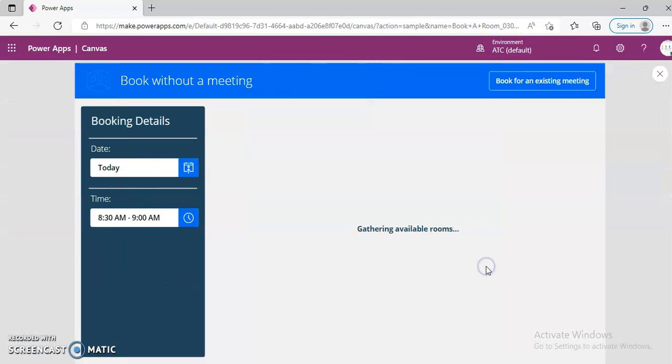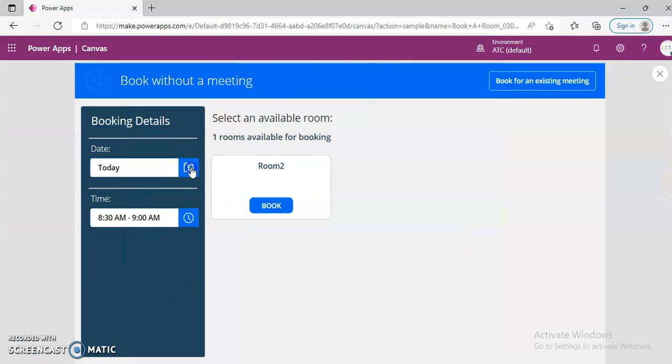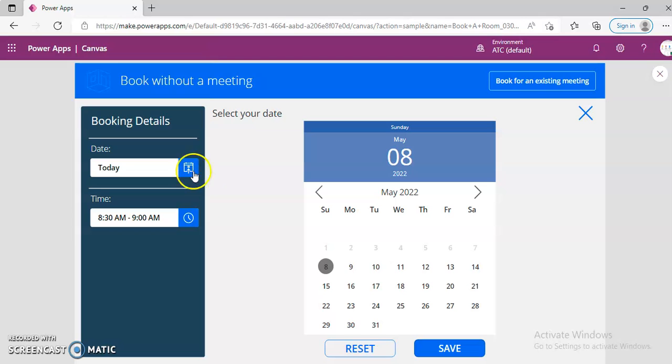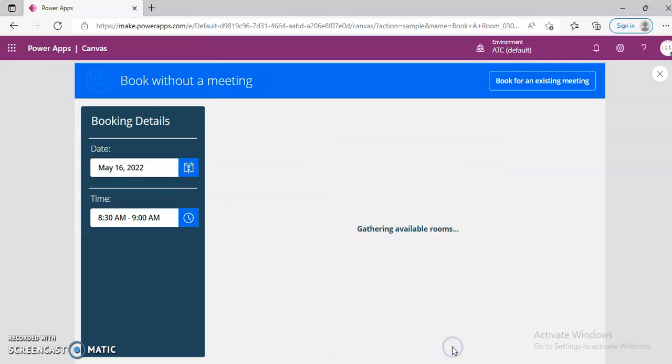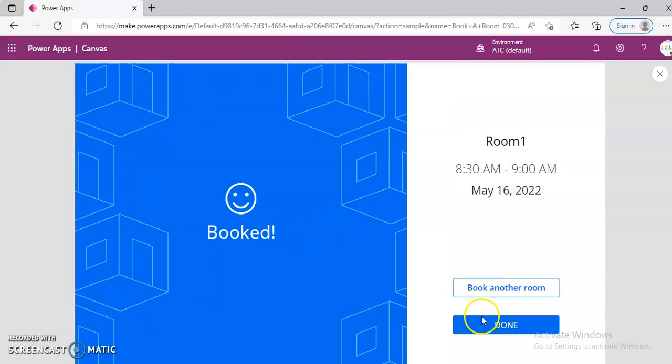Book without a meeting. Instead of this, we pick 16th, 8, 9, book room one. Done.